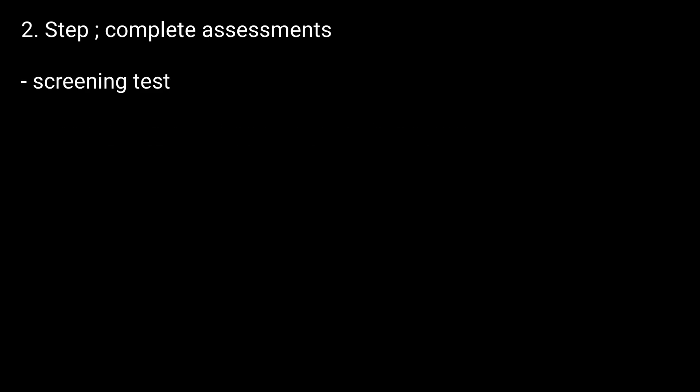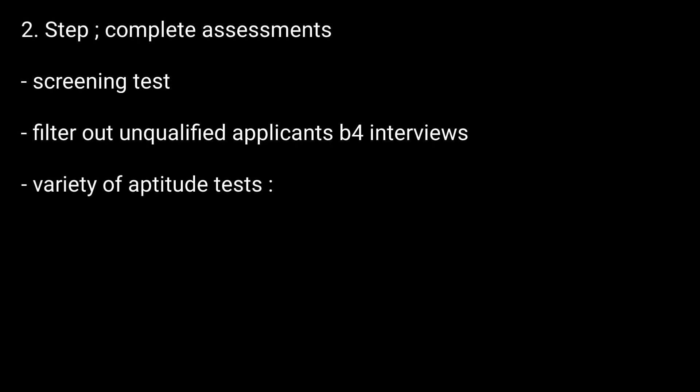2. Complete Assessment. That is, a screening test to help the firm filter out unqualified applicants before the interviews. The firm uses a variety of aptitude assessment tests. These may include the following: